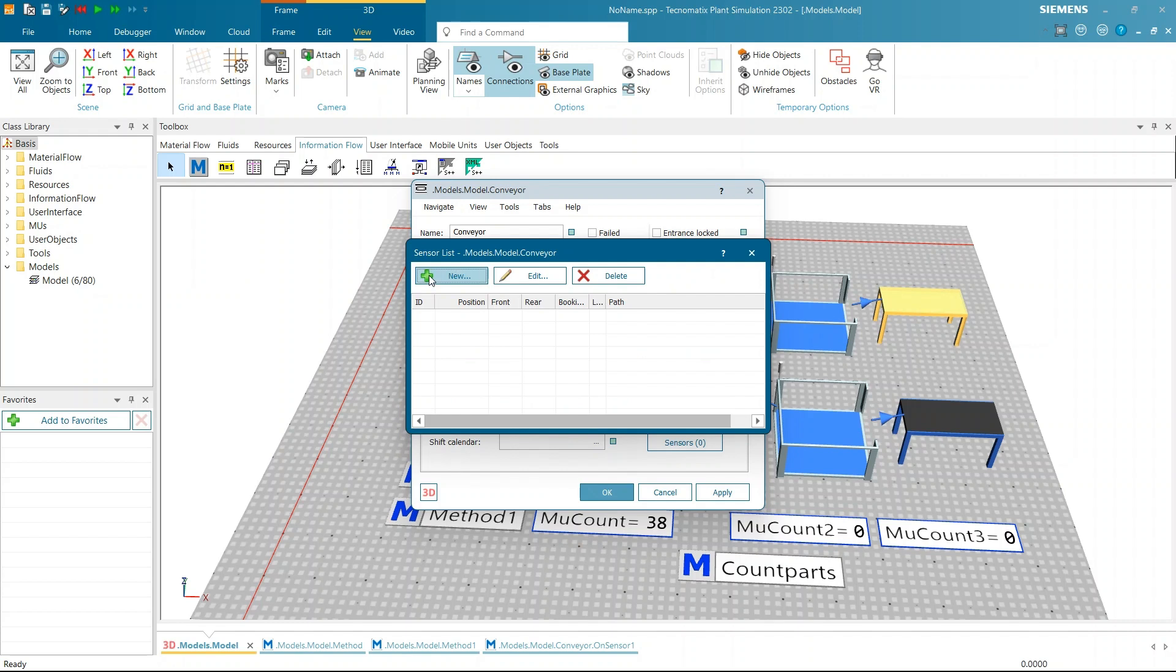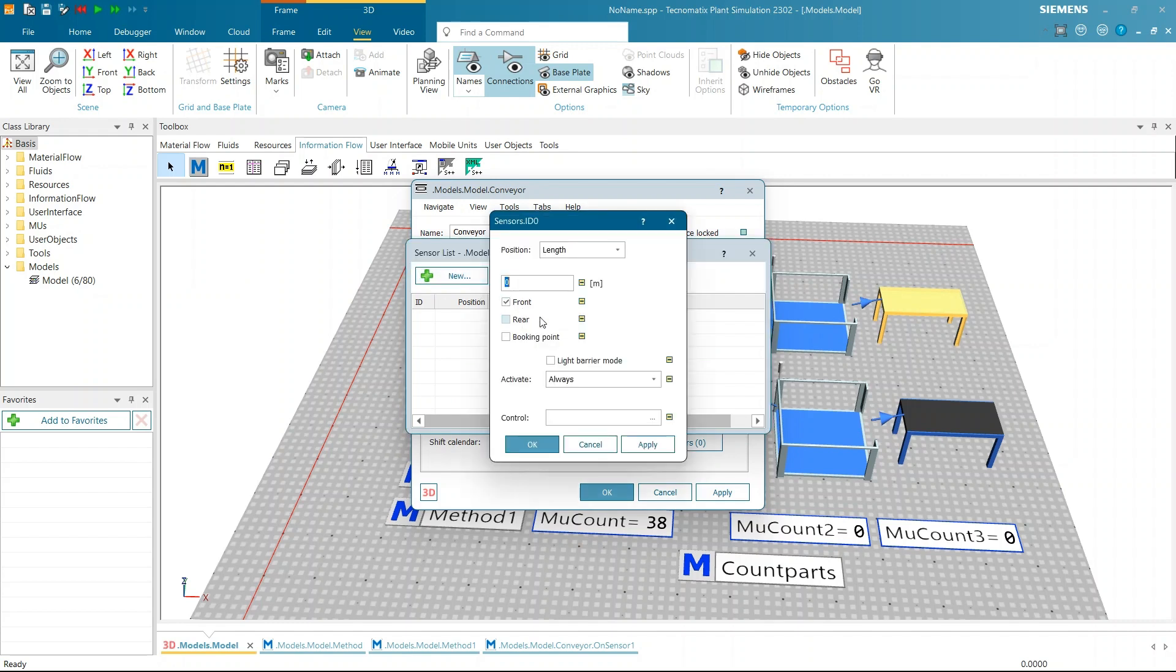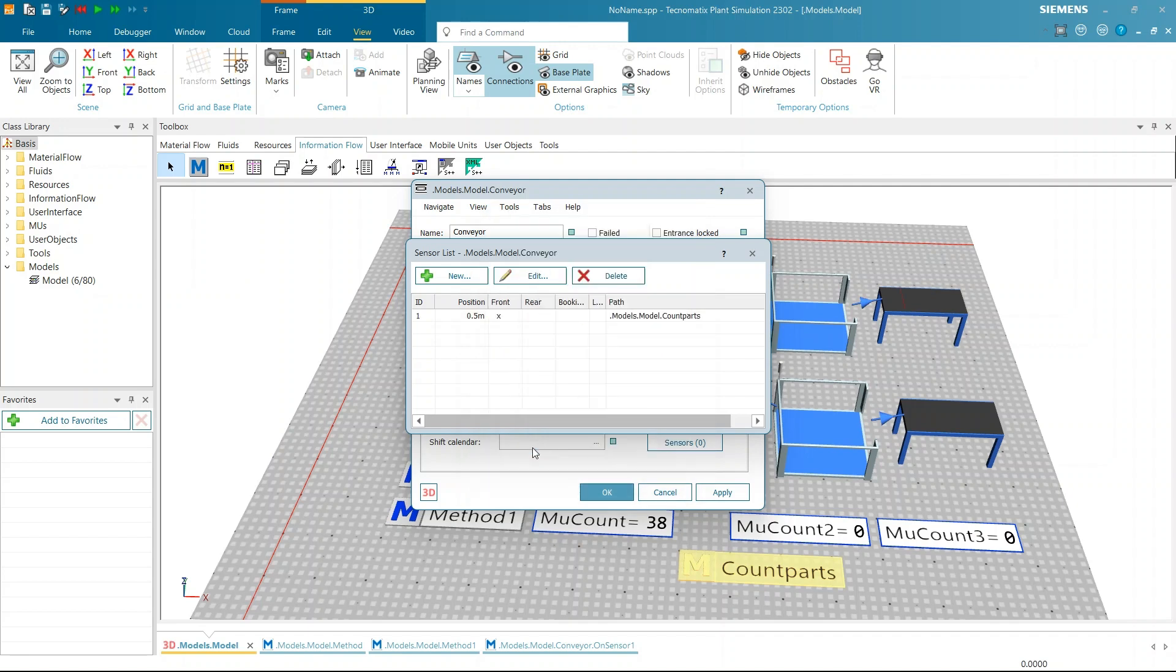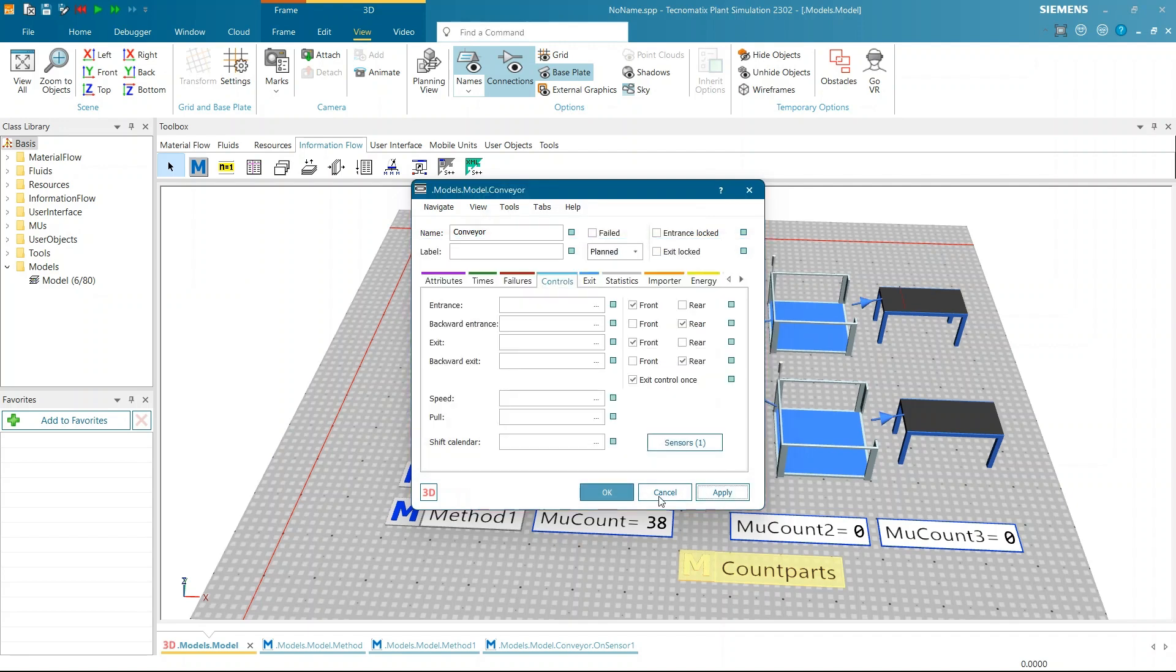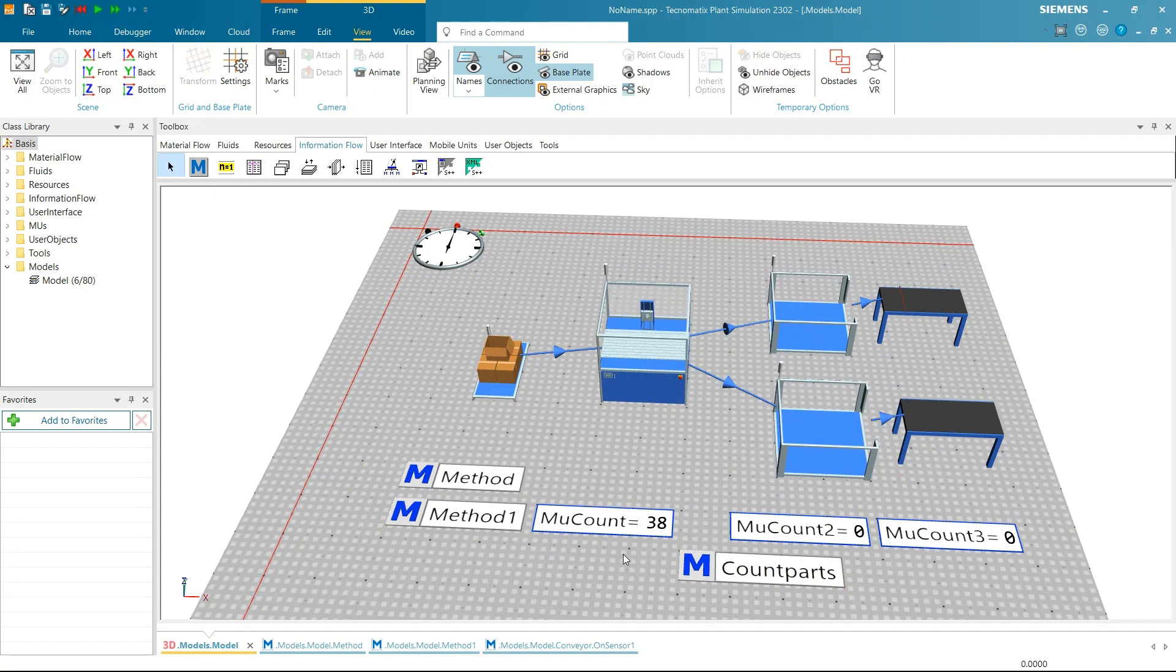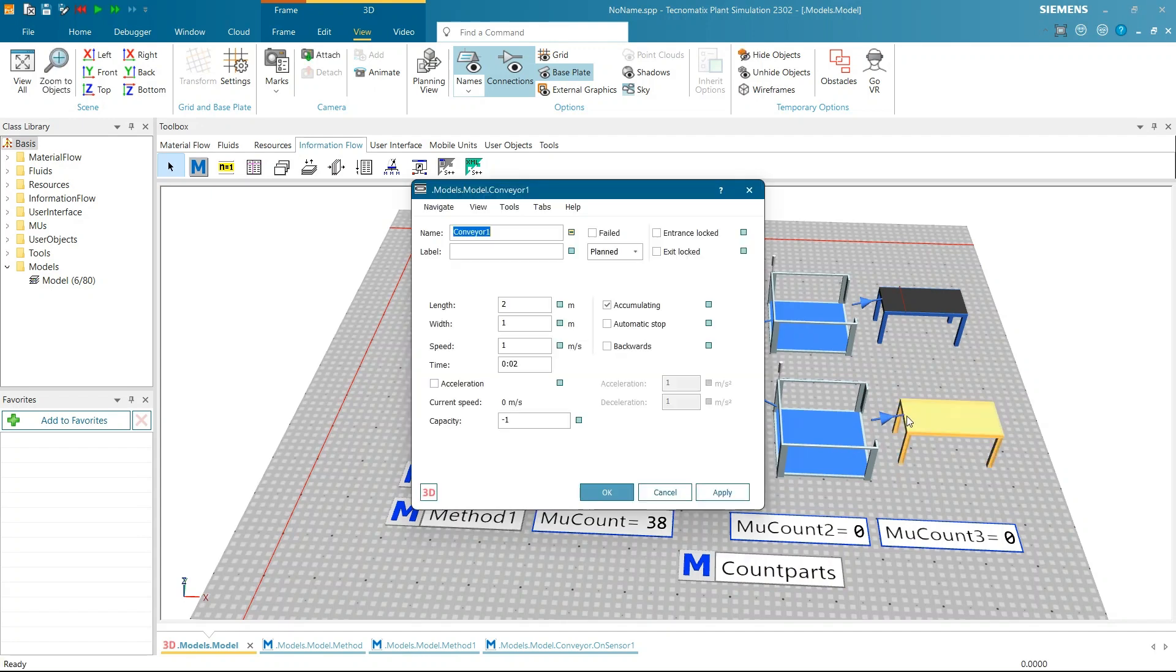Open the conveyor settings and navigate to the Controls section. Click on the Sensor section and create a new sensor. Set the distance to 0.5 meter. Drag and drop the newly created method into the control area. Click Apply and then OK in both the windows. Repeat the same procedure for the second conveyor.